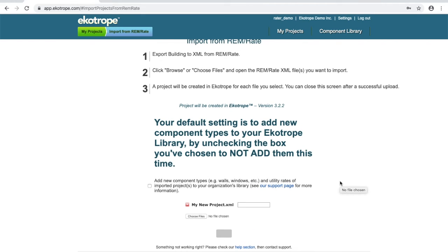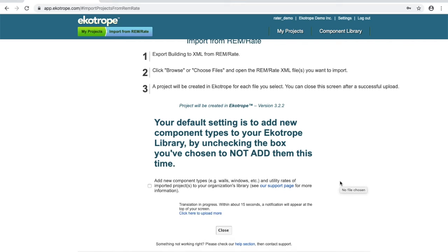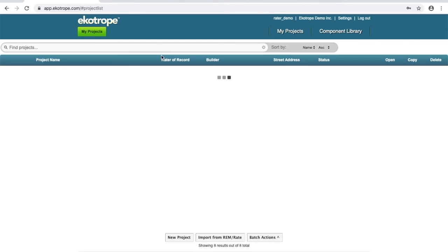Ecotrope will now analyze the XML, convert all the library components into an Ecotrope format, and place it in your project library. While this is happening, you can go on to do other things in Ecotrope.